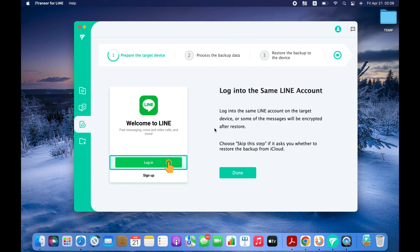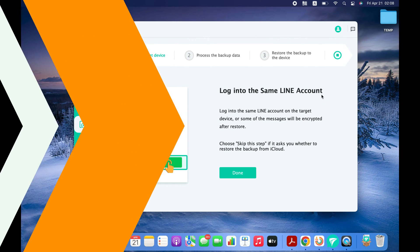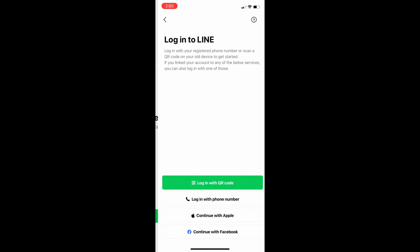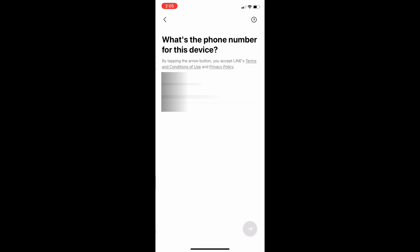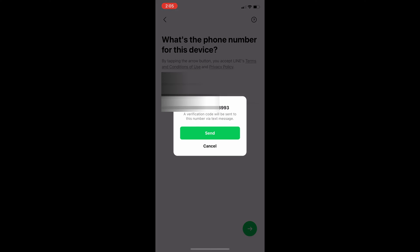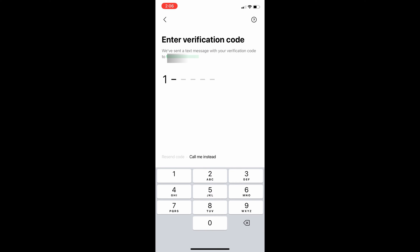Now you need to log in to your LINE account on your iPhone. Please note that I'm logging in to the same LINE accounts that I was using on my Android.